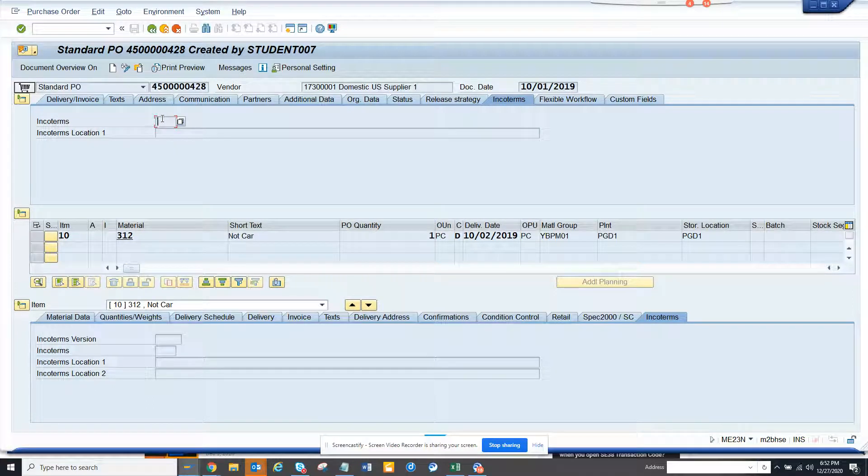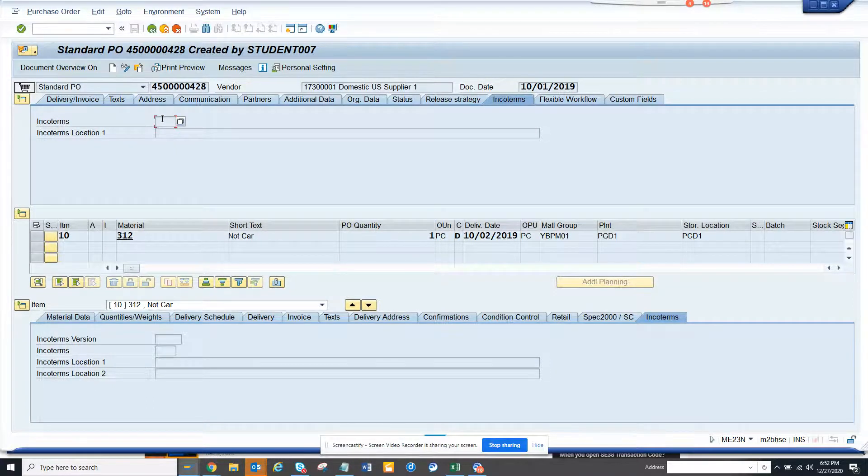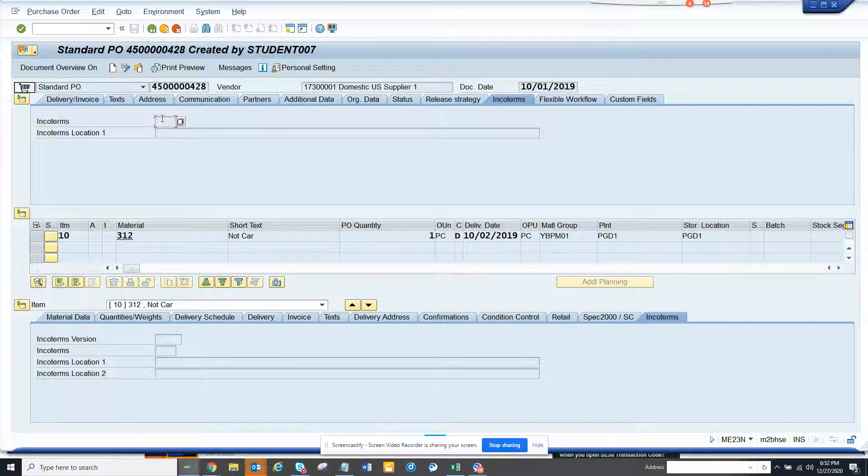Hi friends, now we are going to talk about how we can define different ENCO terms. So first of all, what is ENCO terms?